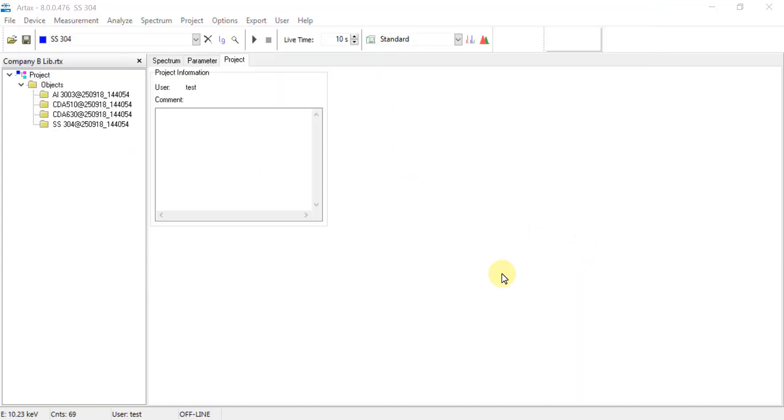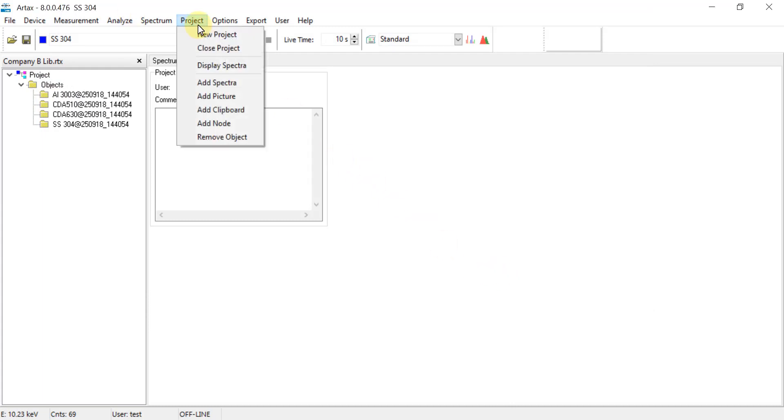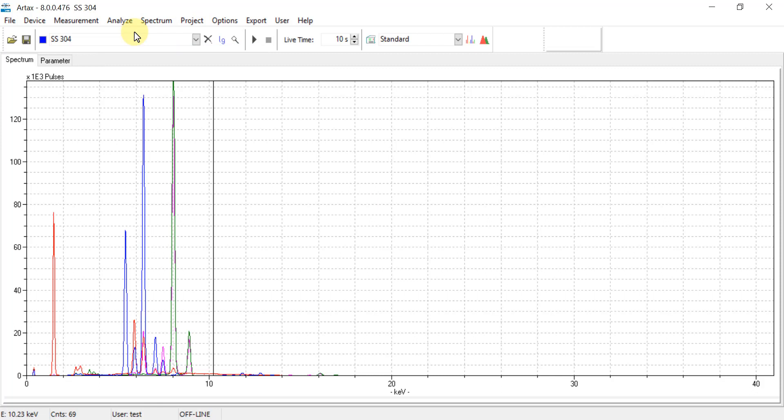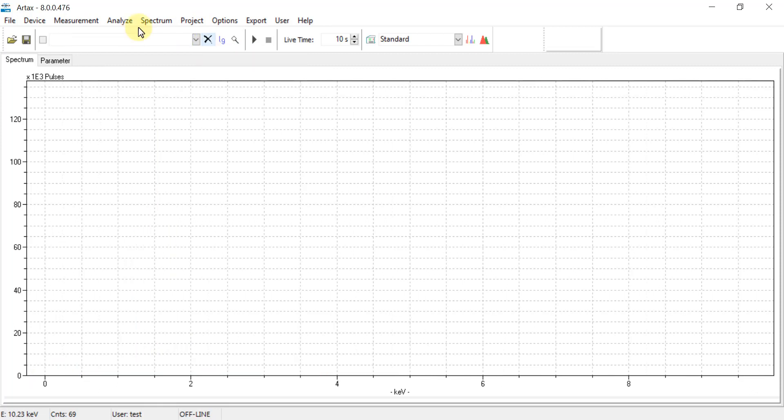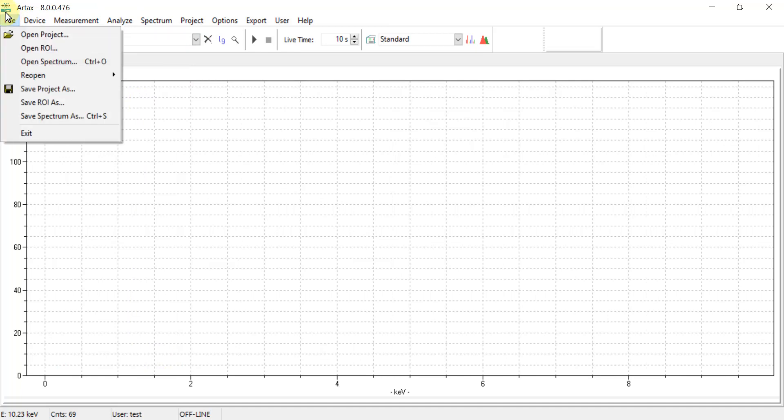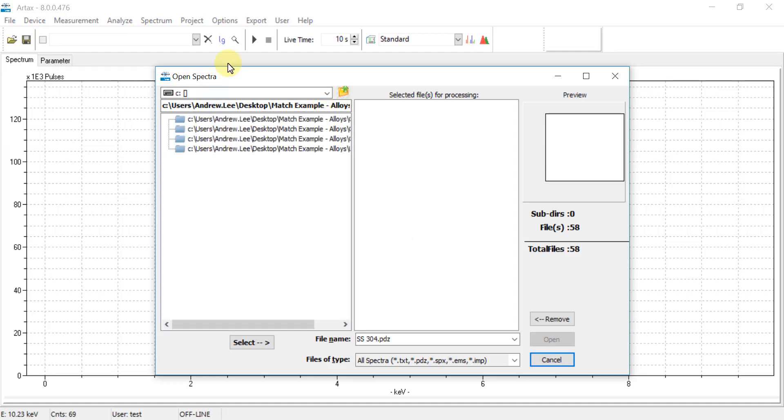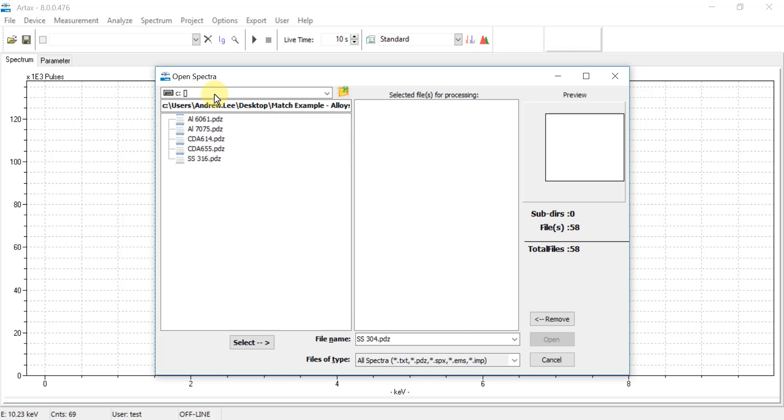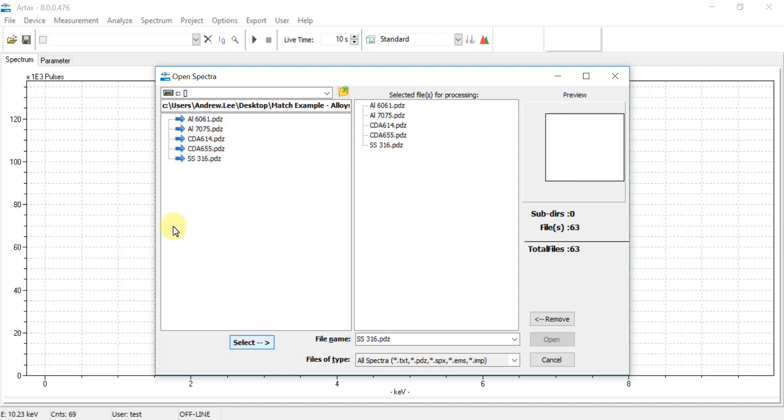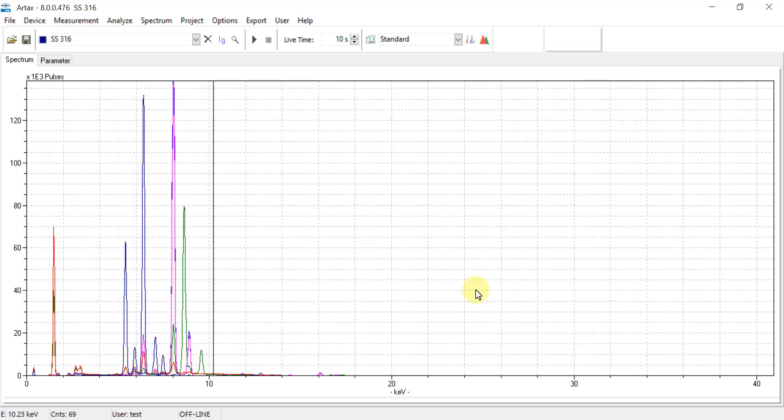And lastly we will repeat this for company C. So go back up to Project, Close Project, close out previous spectra. Now go back to File, Open Spectrum, and then navigate to the third folder, so company C. Click on PDZ, highlight the relevant PDZ files, hit Select, and then Open.